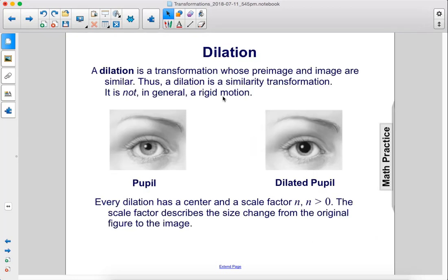Dilations. A dilation is a transformation whose preimage and image are similar. Thus, a dilation is a similarity transformation. It is not, in general, a rigid motion. Every dilation has a center and a scale factor n, where n is greater than zero. The scale factor describes the size change from the original figure to the image.